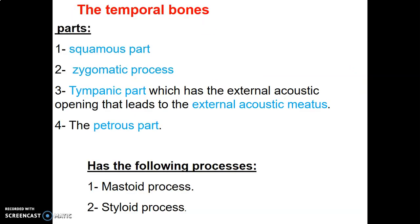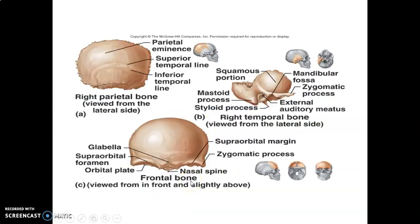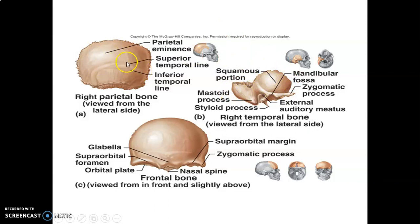The parietal bones have superior and inferior temporal lines. The temporal bone has different parts: the squamous part, zygomatic process, tympanic part that houses the external auditory meatus, and the petrous part. It also has two processes — the mastoid and the styloid. The petrous part of the temporal bone is visible internally but not on the lateral surface.